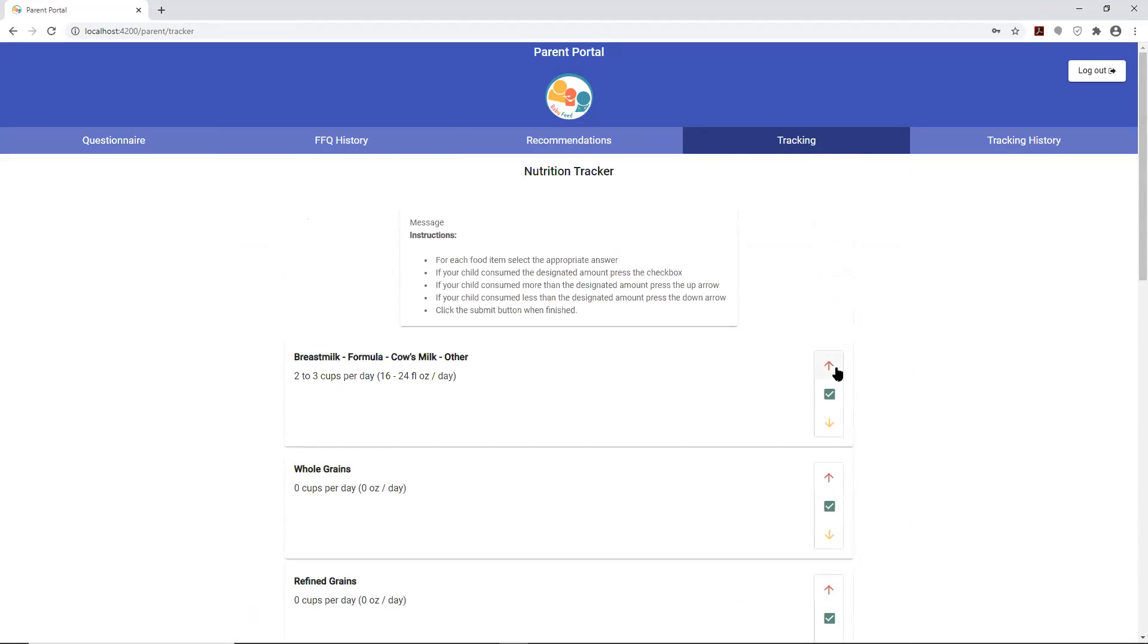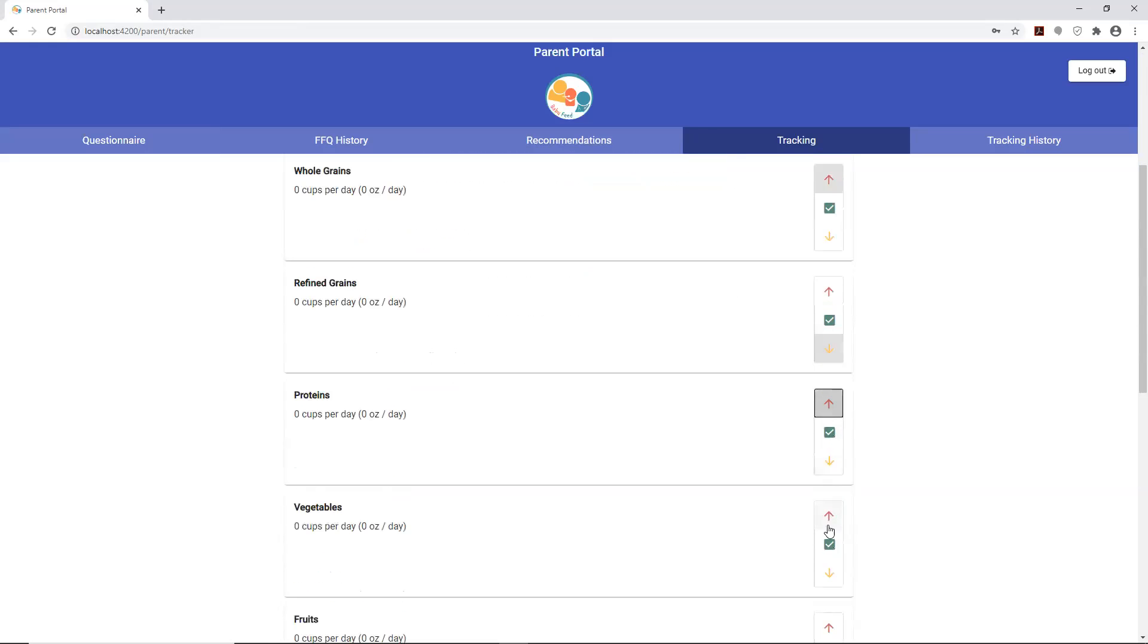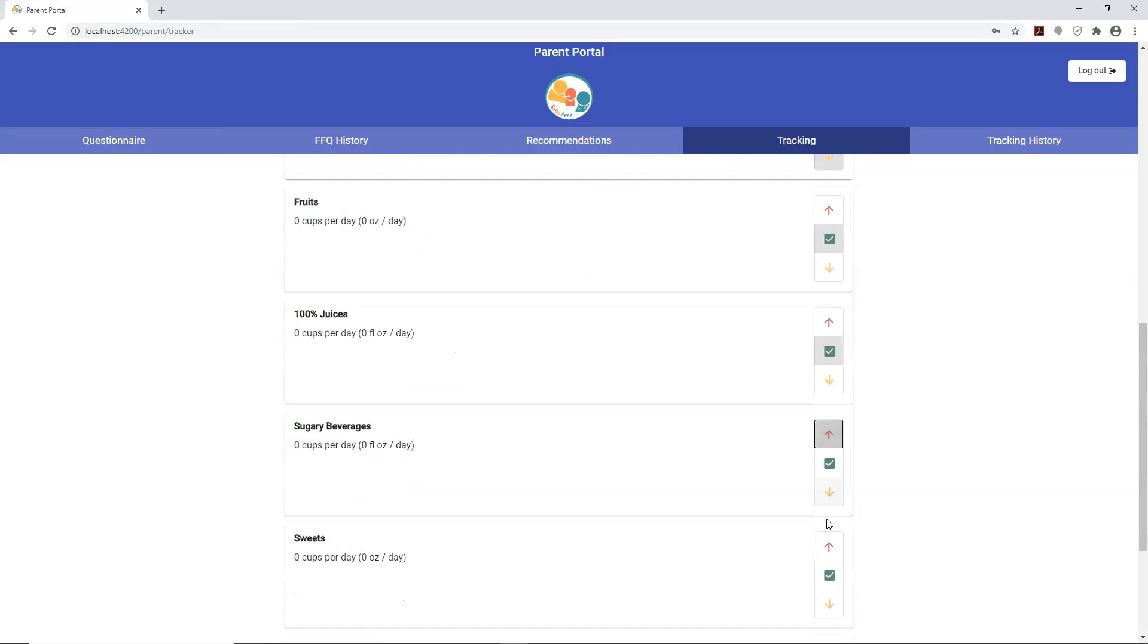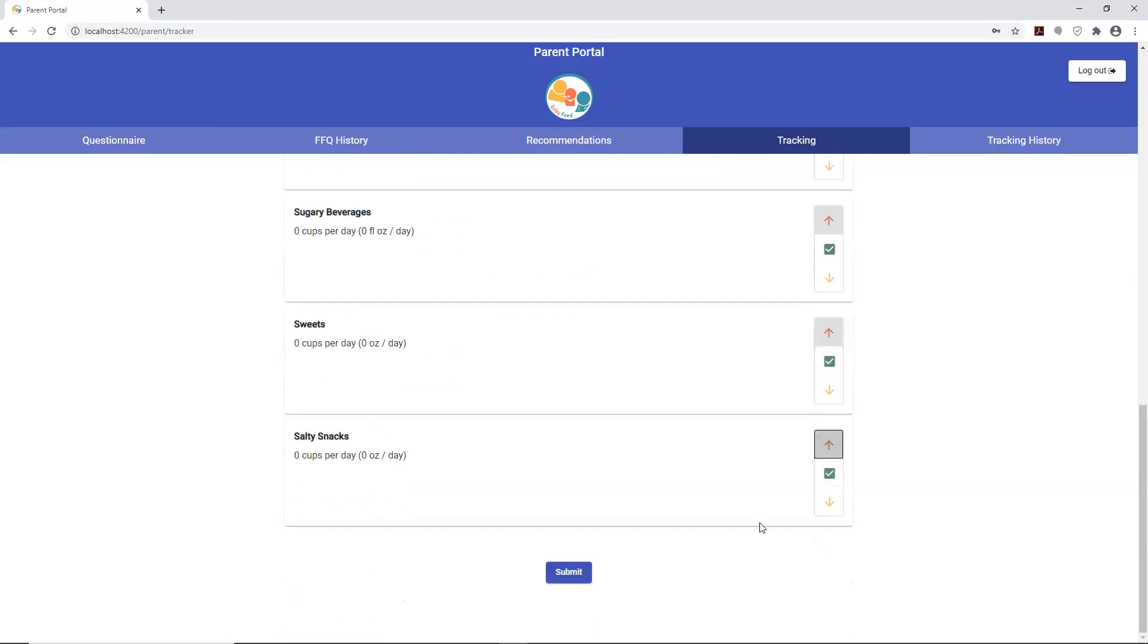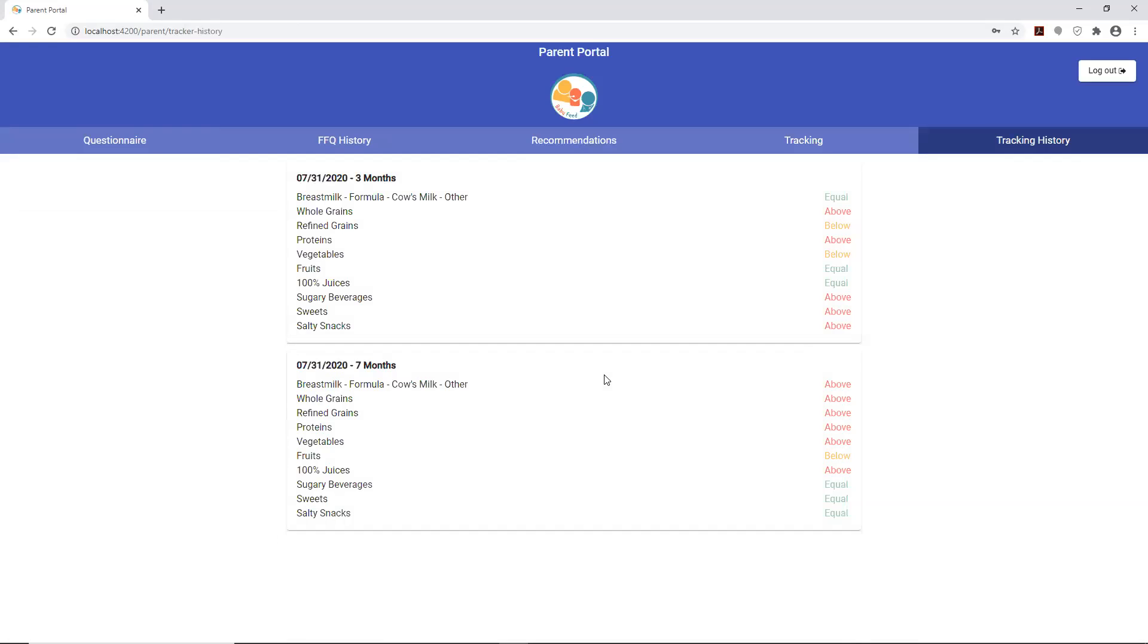You will simply state whether you're going above, below, or meeting that exact amount. So you can fill this out really quickly. A parent would fill this out on a weekly basis, and this would help the clinician track exactly how the parent is progressing with the baby.